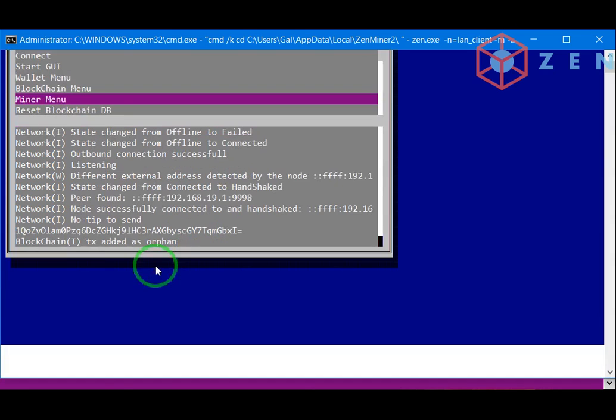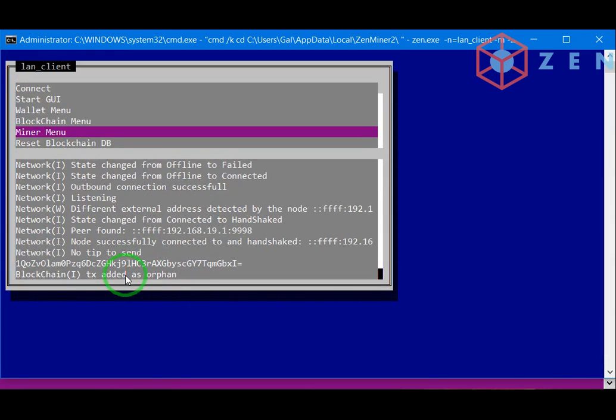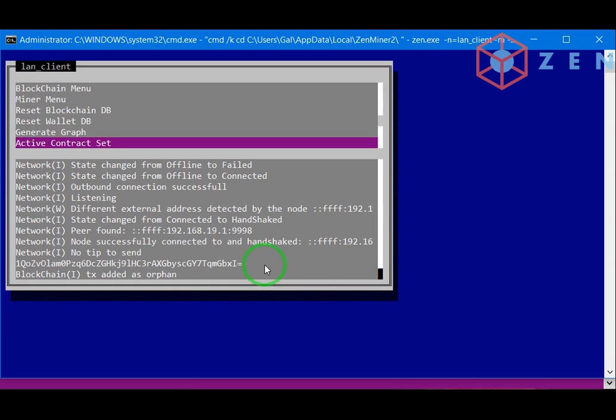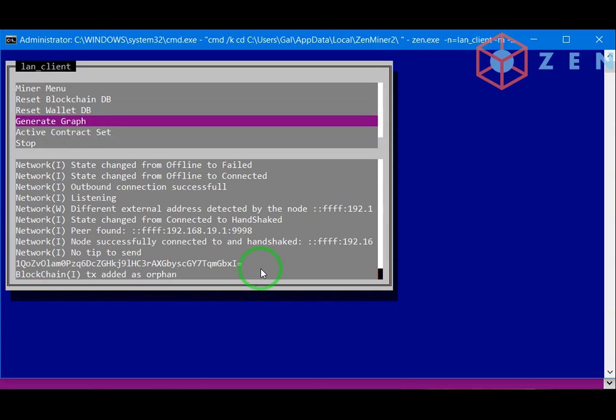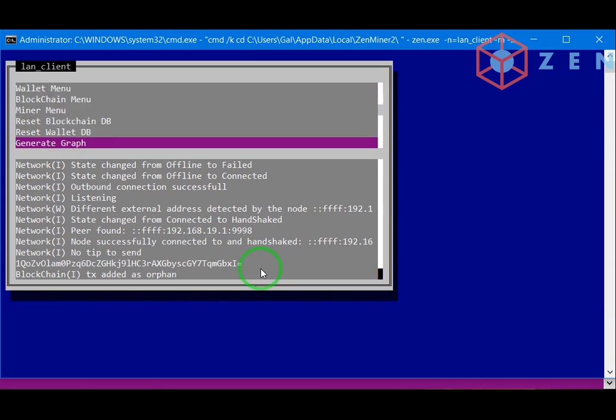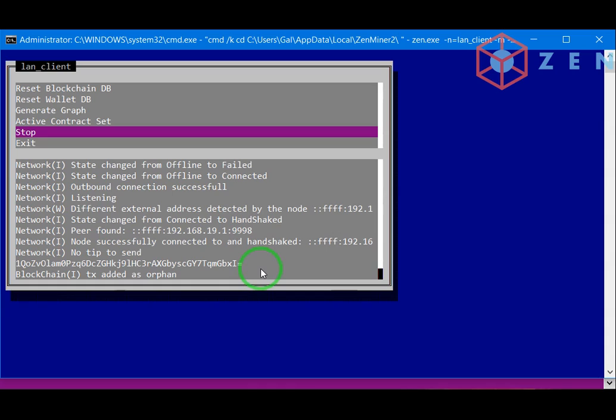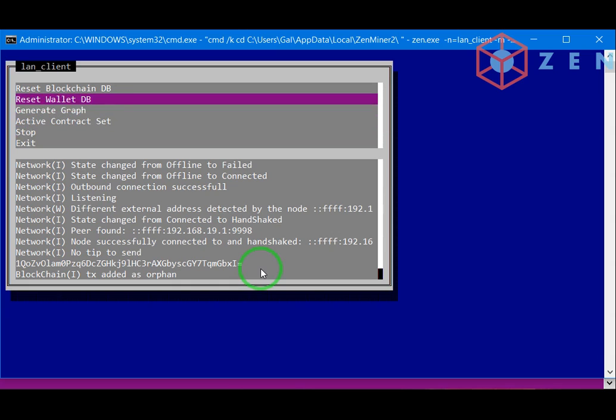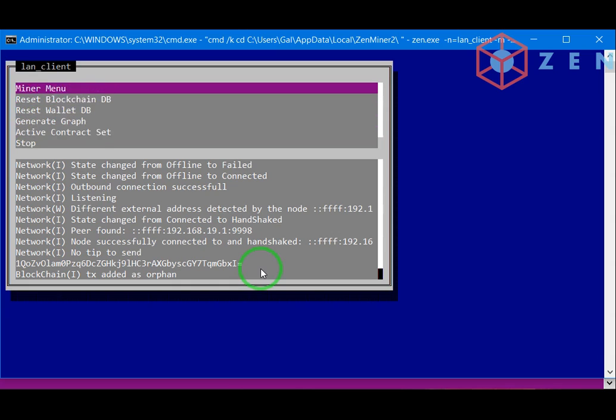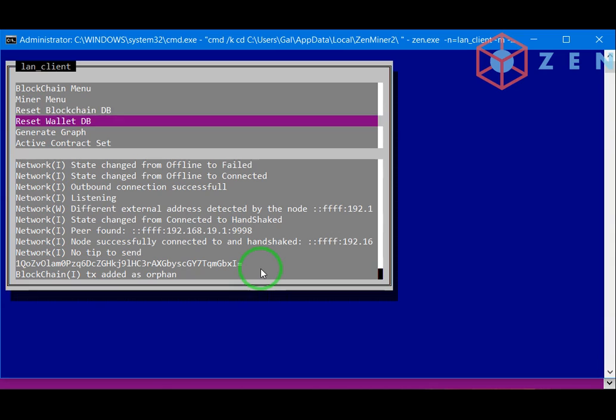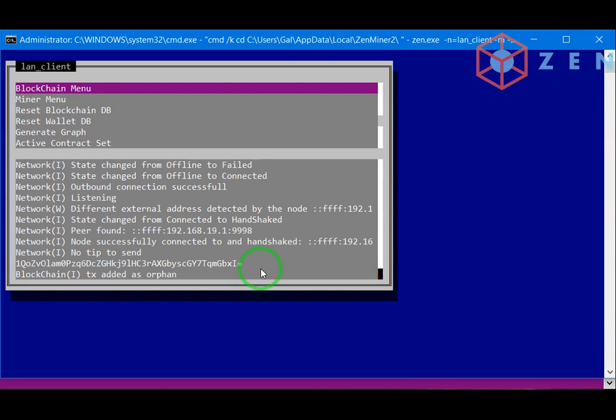Now we should see that the transaction be validated. What else you can do, you can stop, you can reset the blockchain or the wallet database.